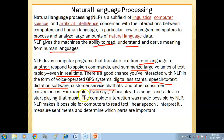For example, if you say 'Alexa, play this song,' the device starts playing that music. The device has processed your language, understood it, and acted on it.